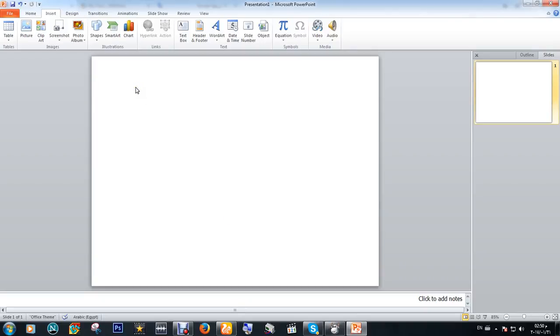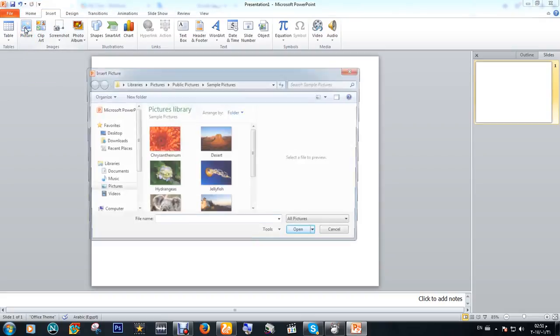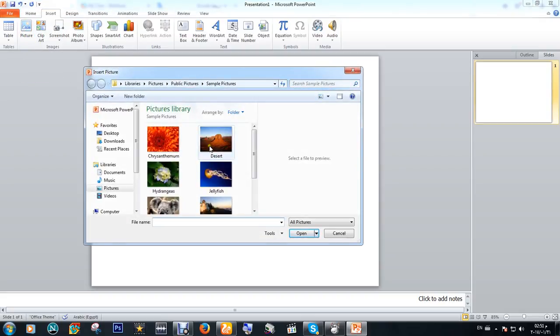Hello everyone, in this video we're going to explain how to insert a picture from a file. Simply click here to choose your picture from your computer, click on the photo you like, and then click insert.